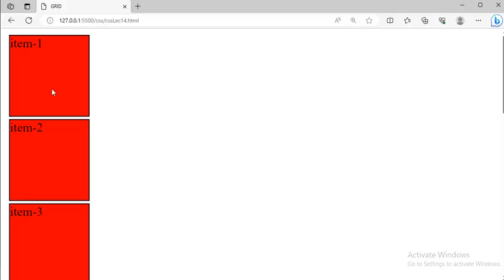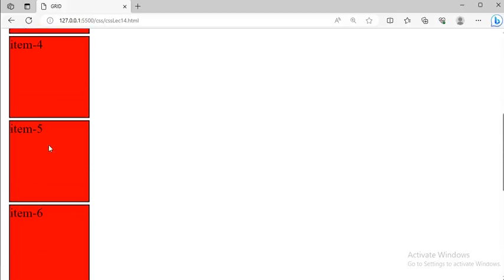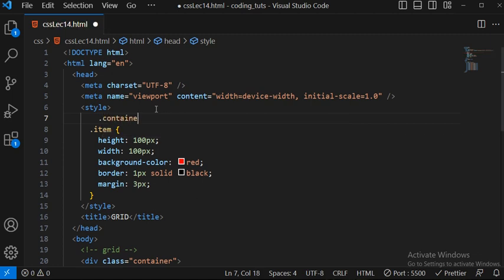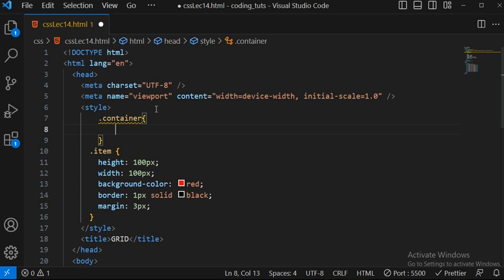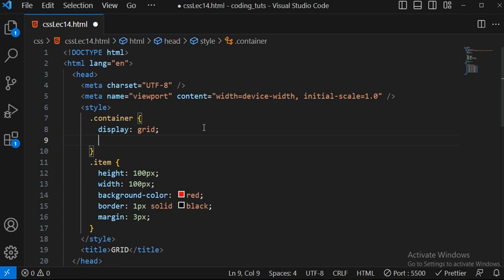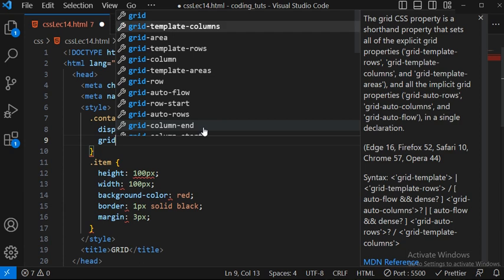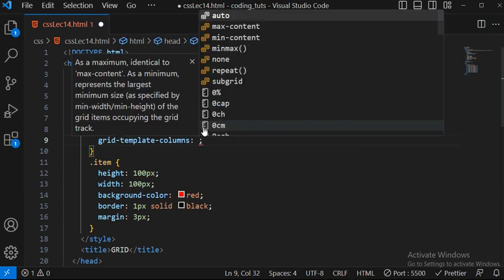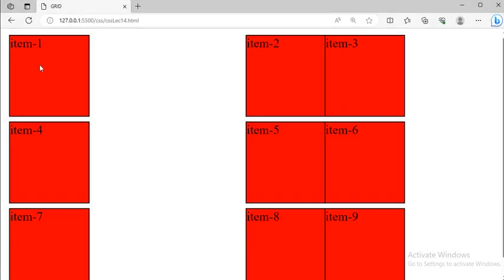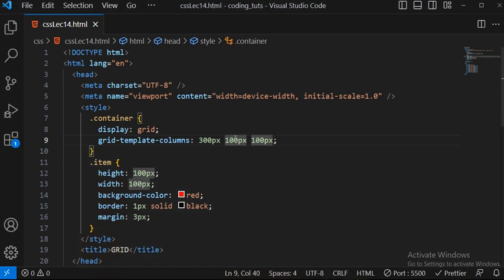Now inside dot container I can write display grid. But if I just write display grid, nothing will happen. For grid you also have to write grid-template-columns. If I write something like 300px, 100px, 100px you'll see what's happening. Let me use 110px, 110px, 110px - it will give a gap. You can see it is taking widths of those defined pixel values for each column.